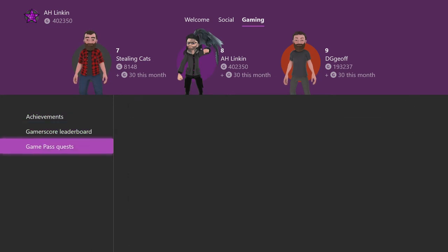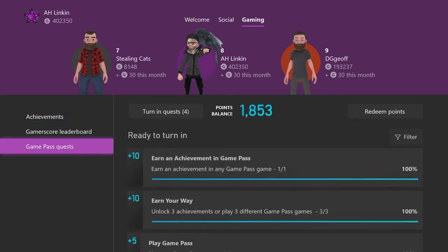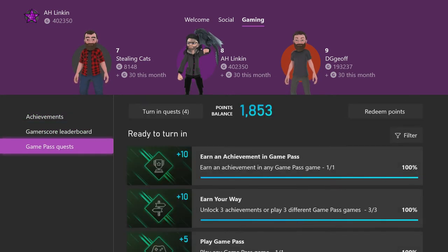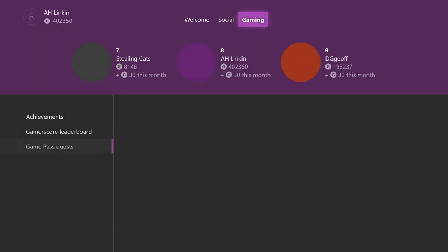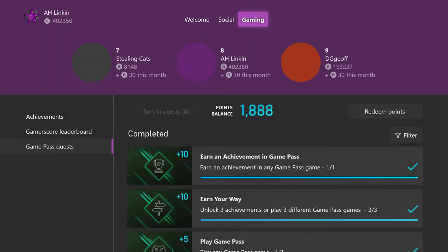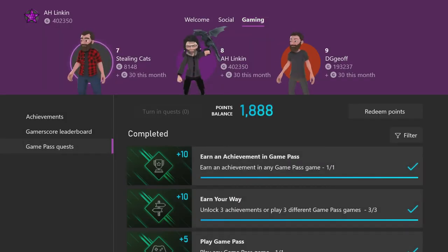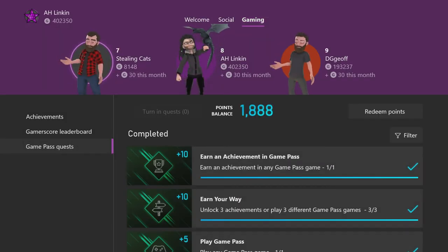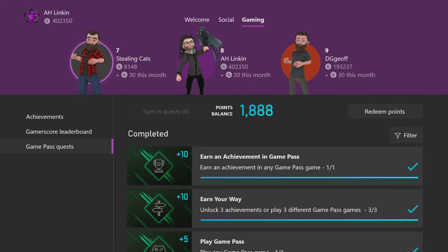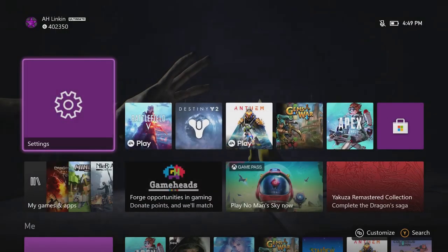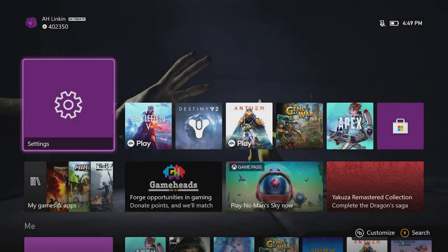My gaming has been kind of off, especially on Xbox lately. There's just been nothing. I got some quests to turn in. There's just nothing going on on Xbox right now. Go ahead and turn in these quests real quick. I have 1,888 point balance because I constantly redeem those for three dollar Microsoft Rewards.